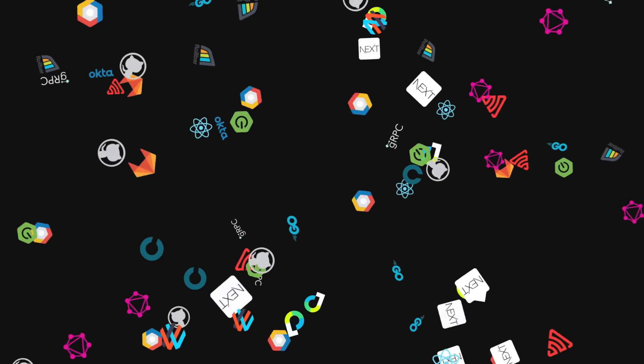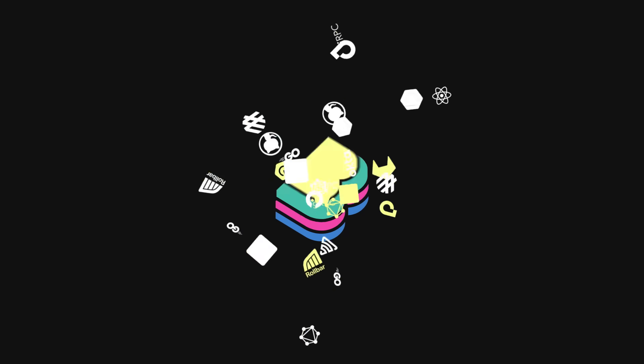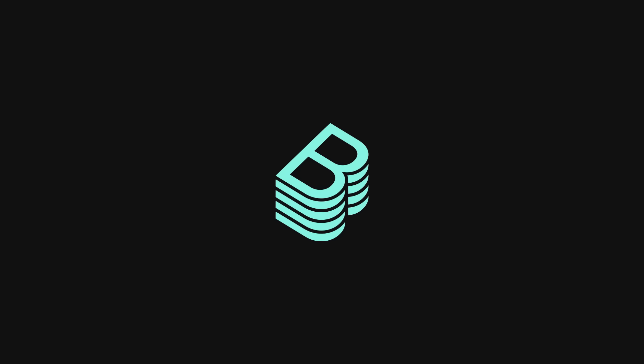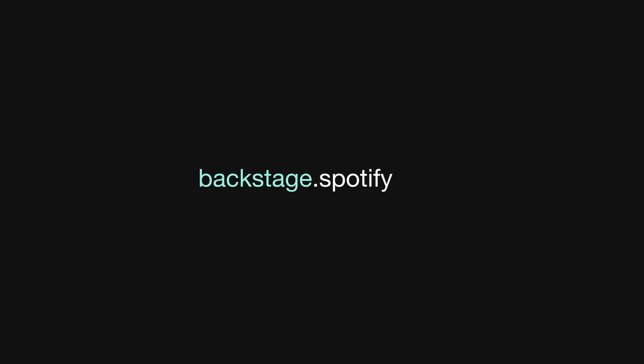Join the community and learn more at Backstage.Spotify.com